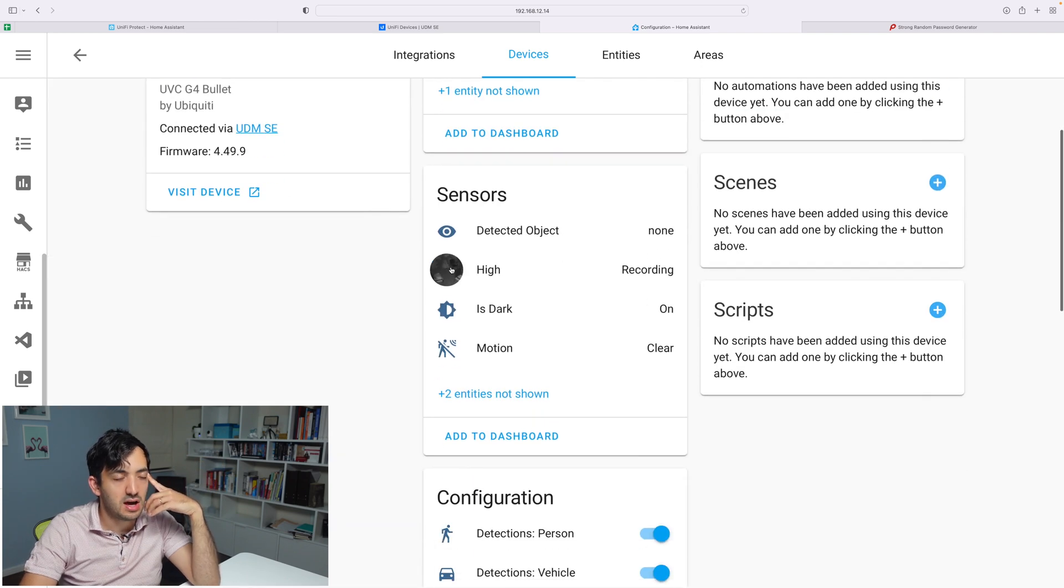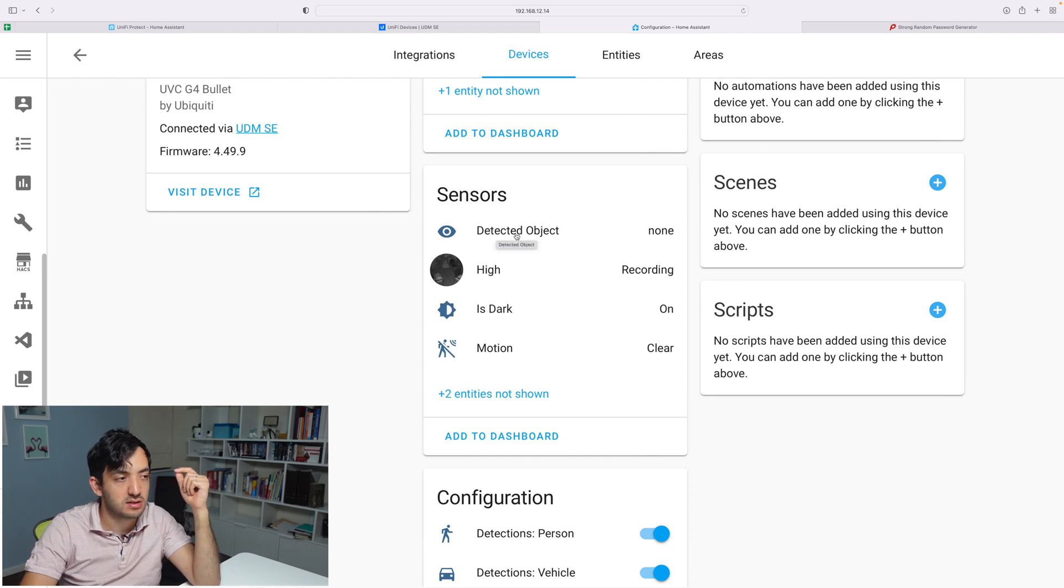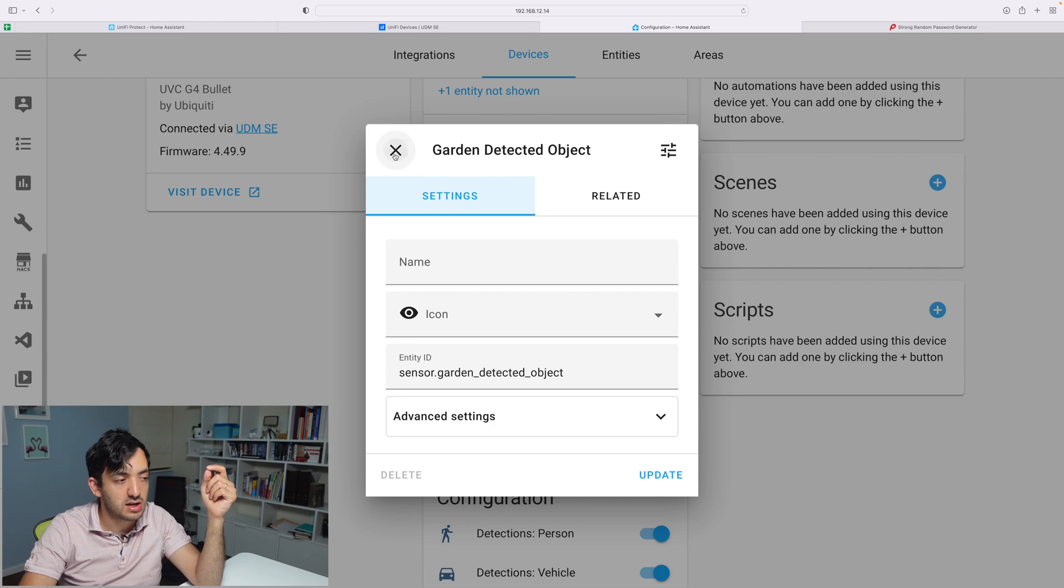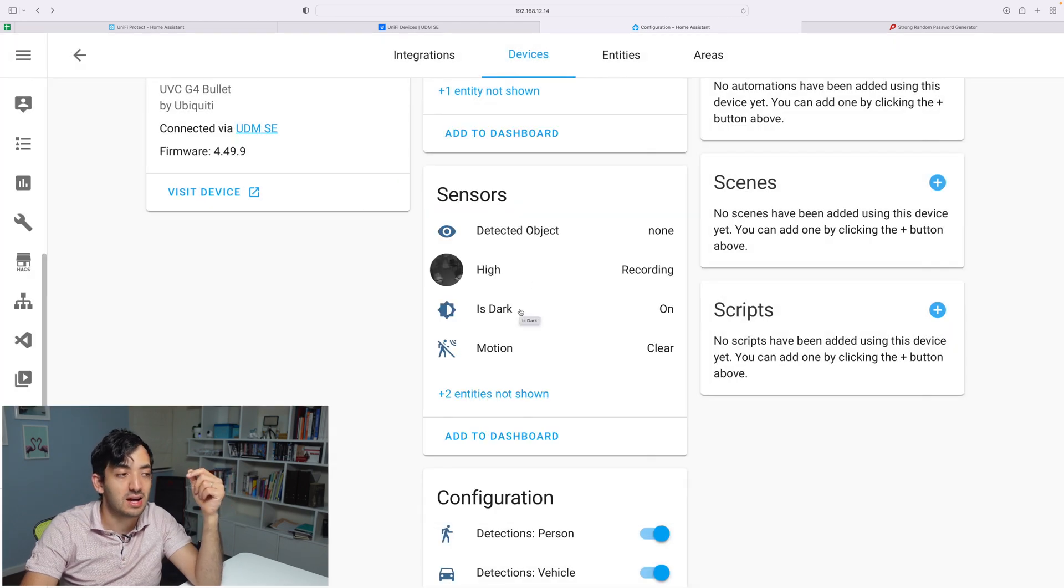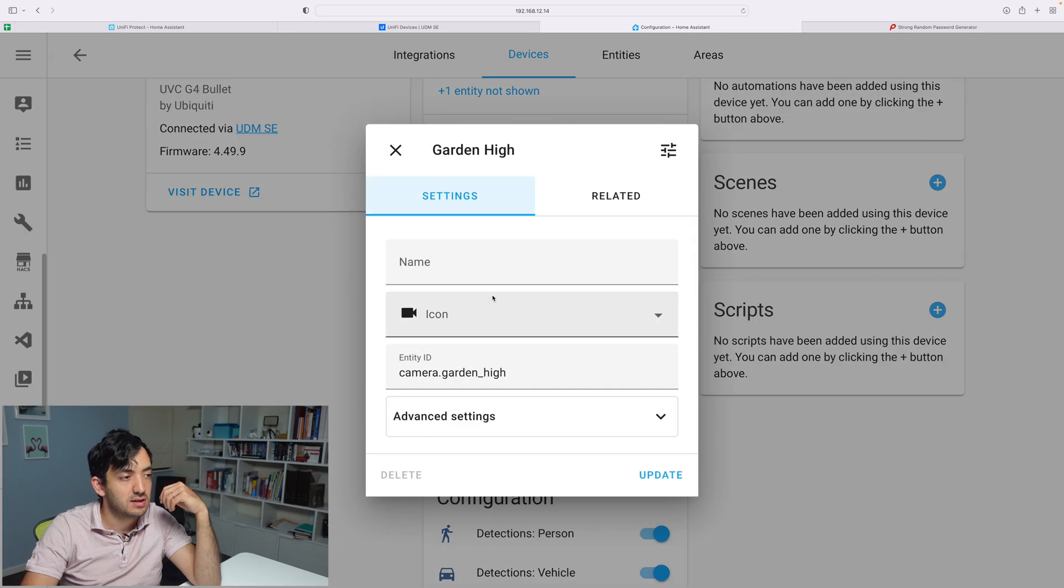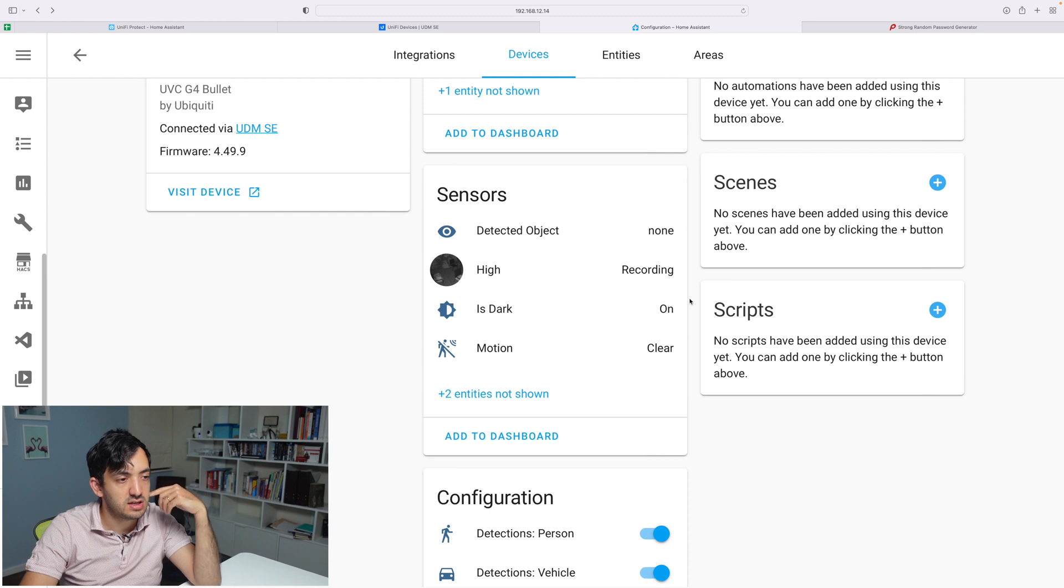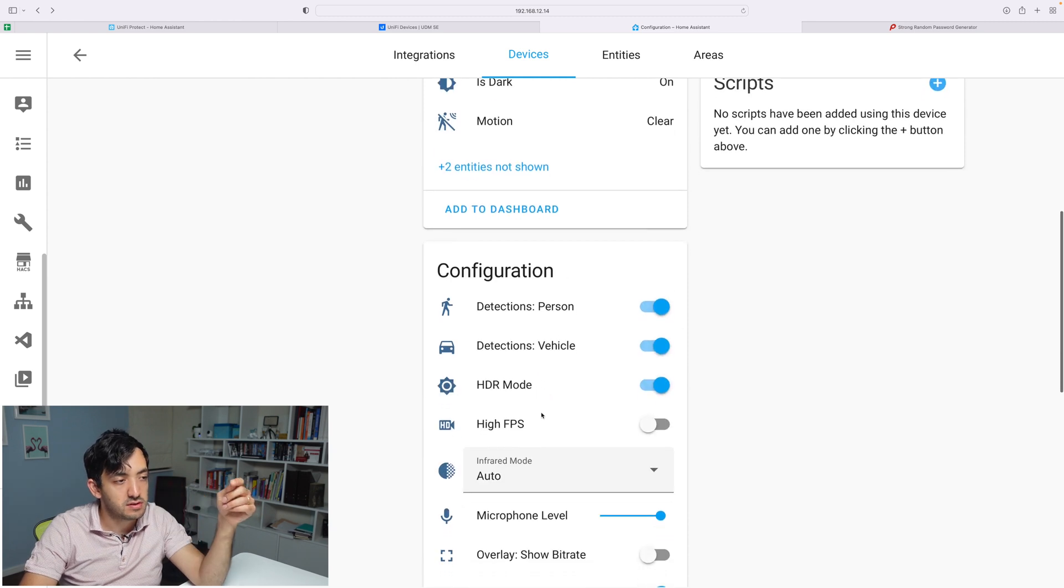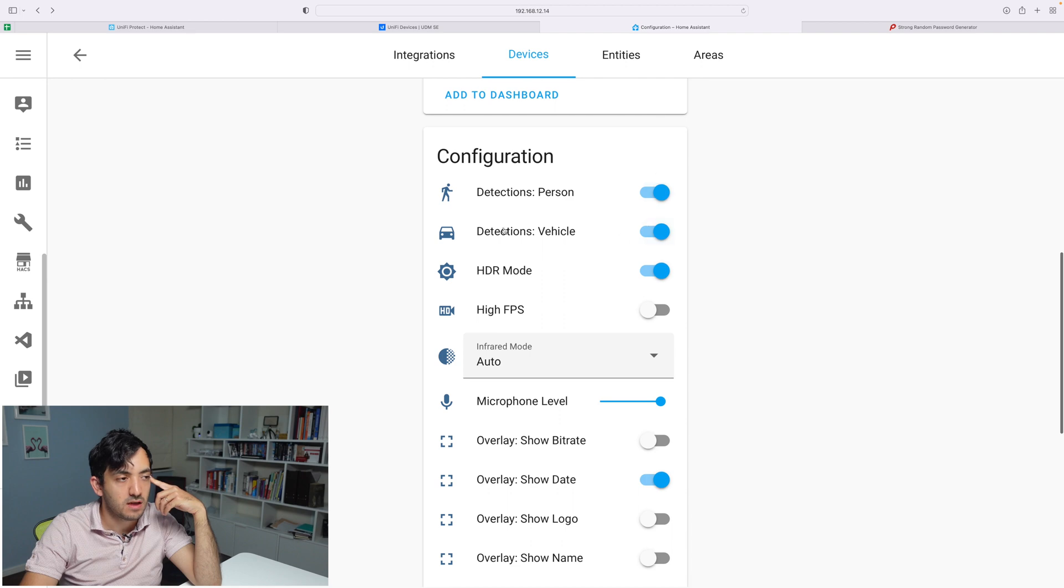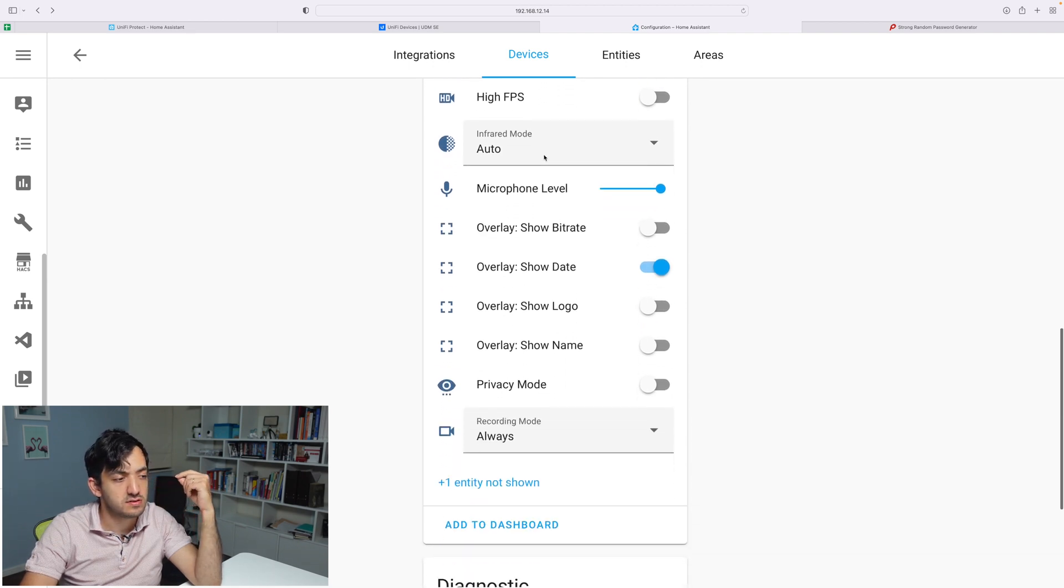Now let's check the G4 Bullet. The G4 Bullet has extra capabilities because G4s actually have object detection. We see detected object. I would like to test this out a little bit and understand what type of objects you can detect. We've got the camera stream over here, is dark, deep motion, and we've got configurations around people and vehicle, HDR. These two configurations are unique to the G4.